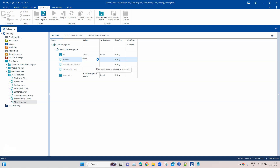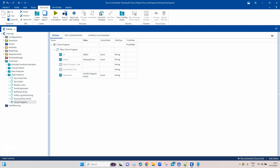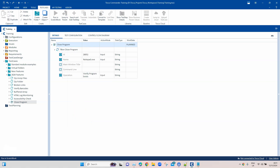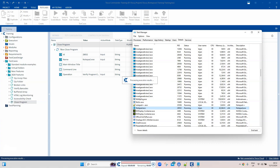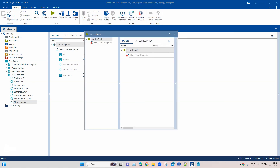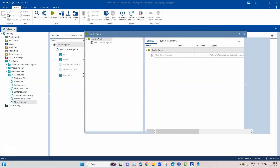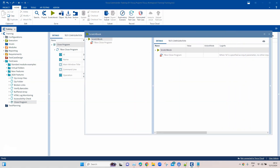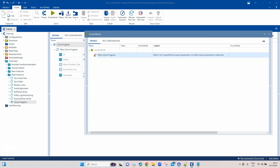Now let's see what happens if I also provide the name along with the ID. As mentioned, this will not work — you cannot provide both. Running the test case causes it to fail. The log info says: 'when ID is specified as input parameter, no other input parameter is allowed.' So you must use either ID or name, not both.